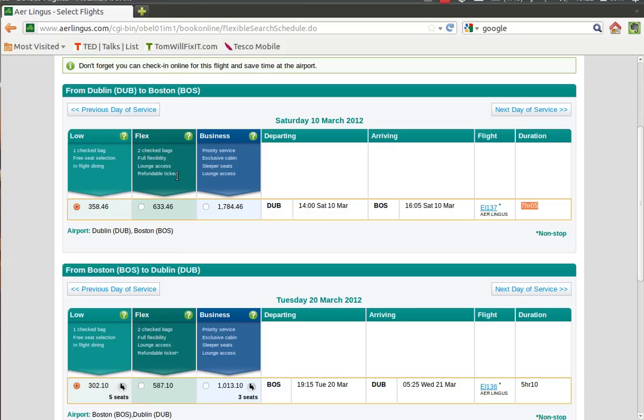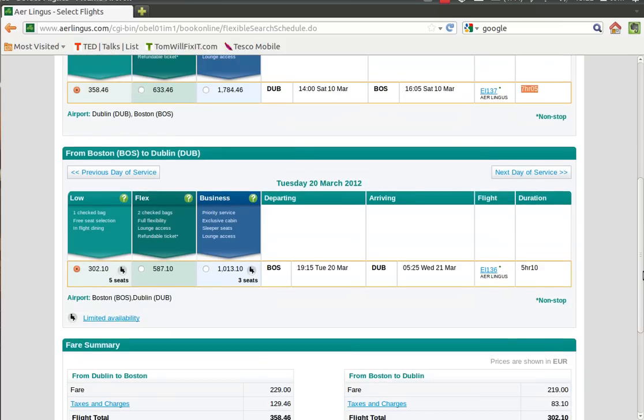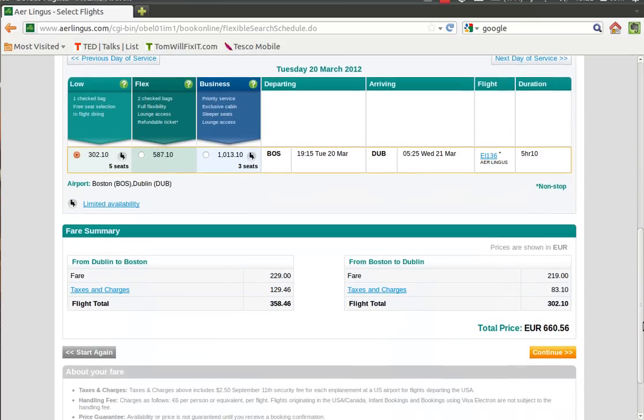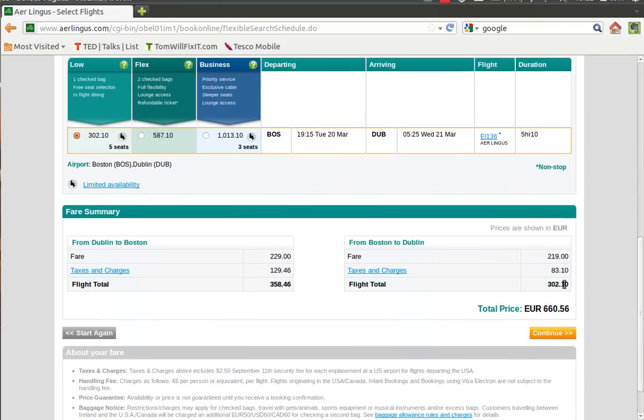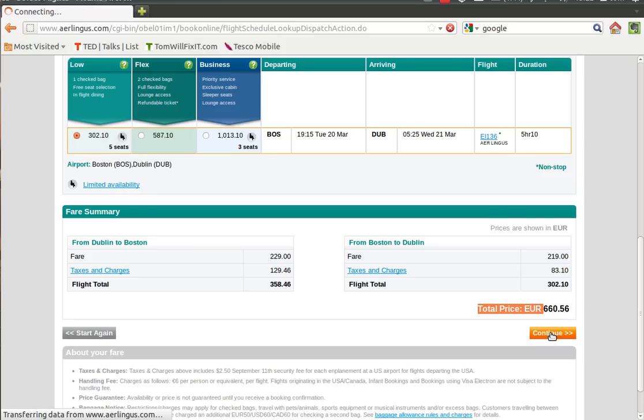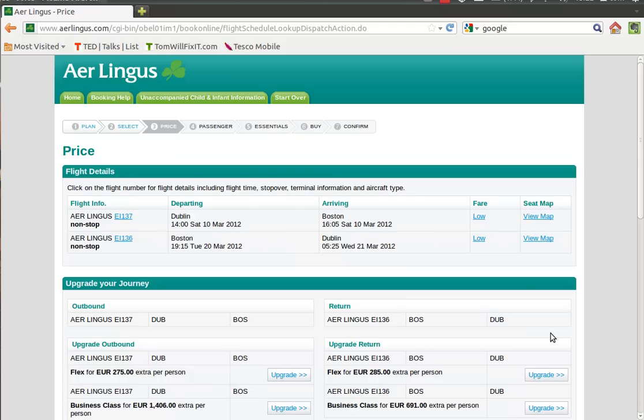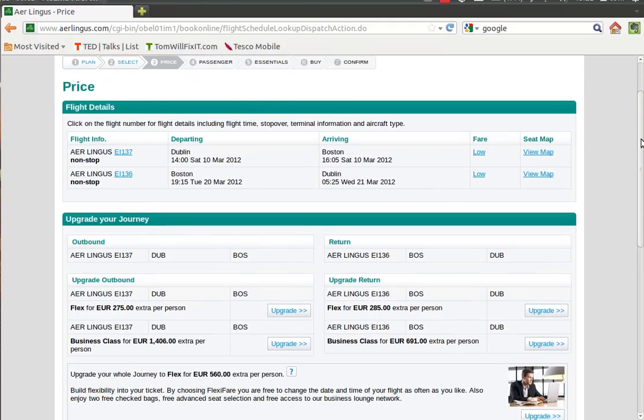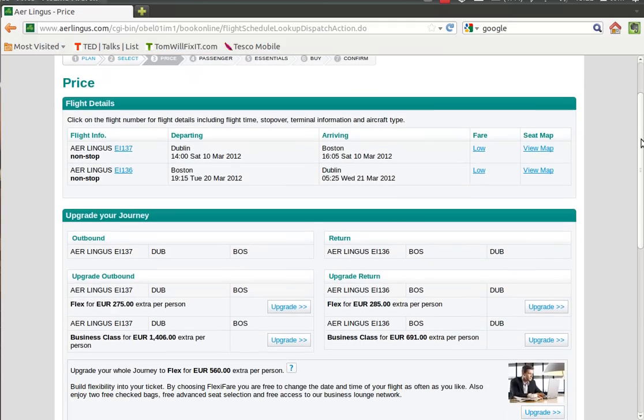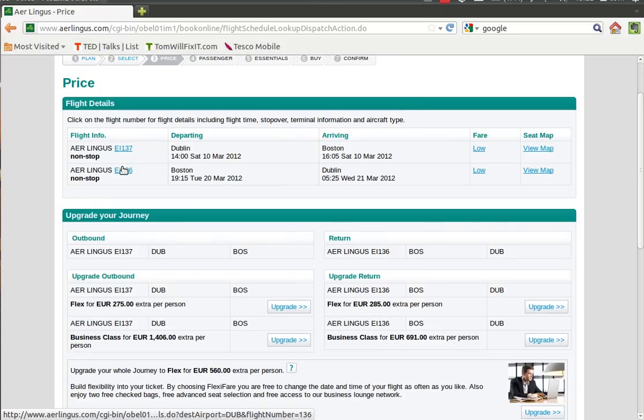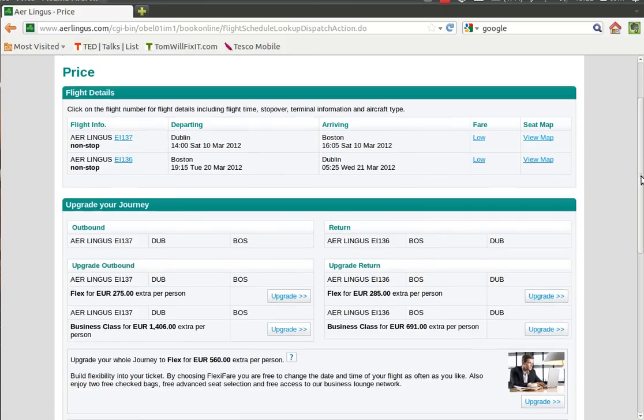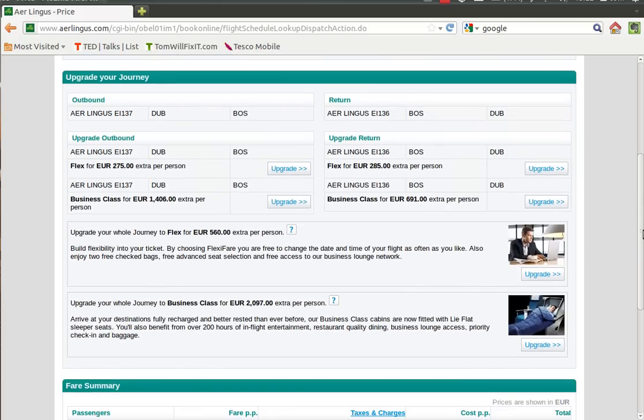Okay, so here you can see in blue the actual price of the flights. So fly out on the 10th is 358 and if we come back on the 17th, it's 235. If you're happy with these dates and these prices, you can just scroll down to the bottom. This will give you the total price after taxes and charges. So if you're happy with that, we can click continue.